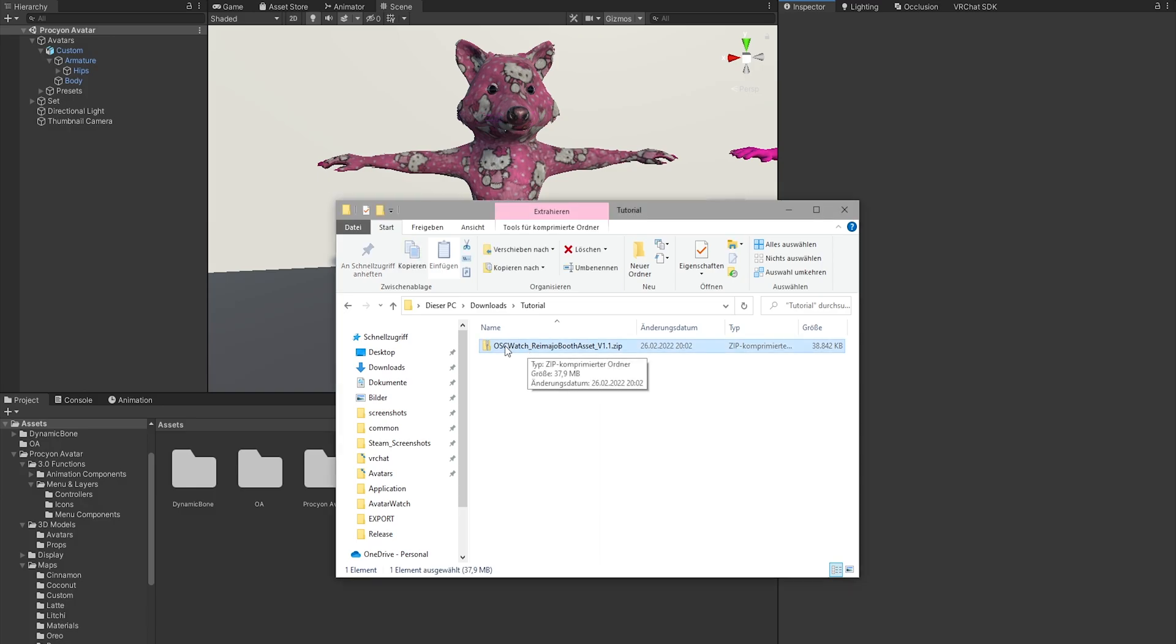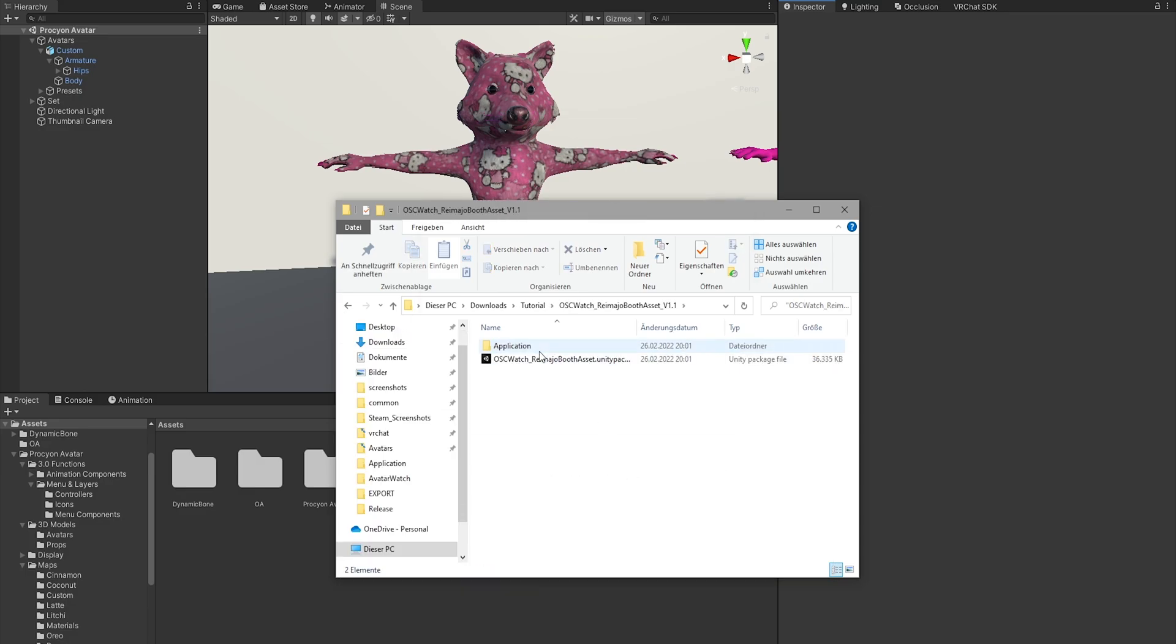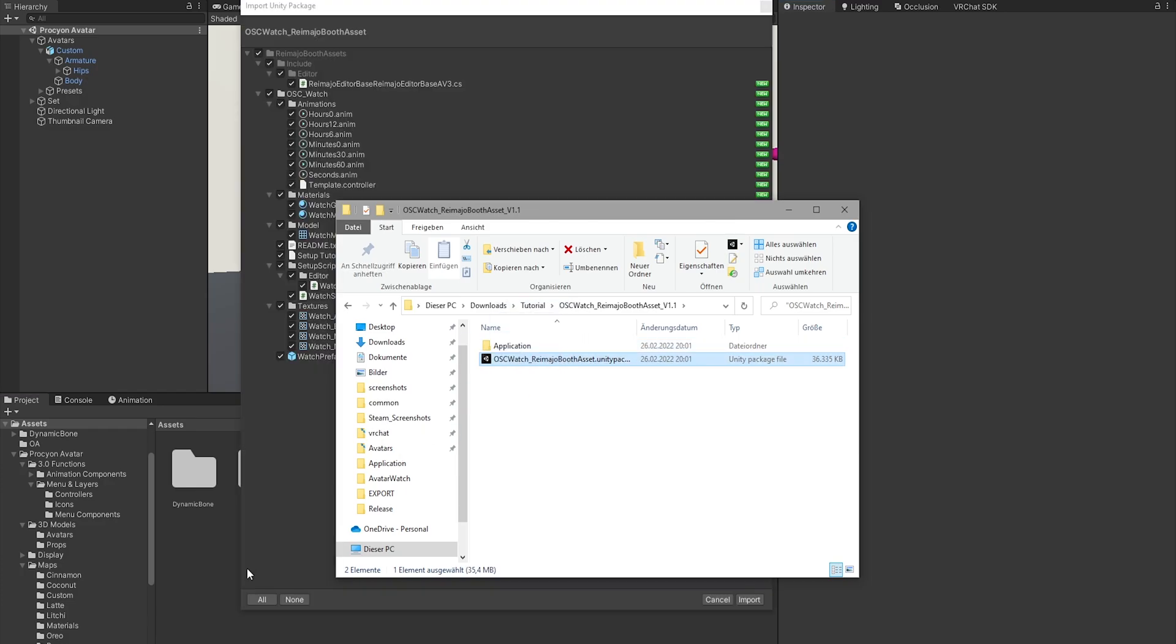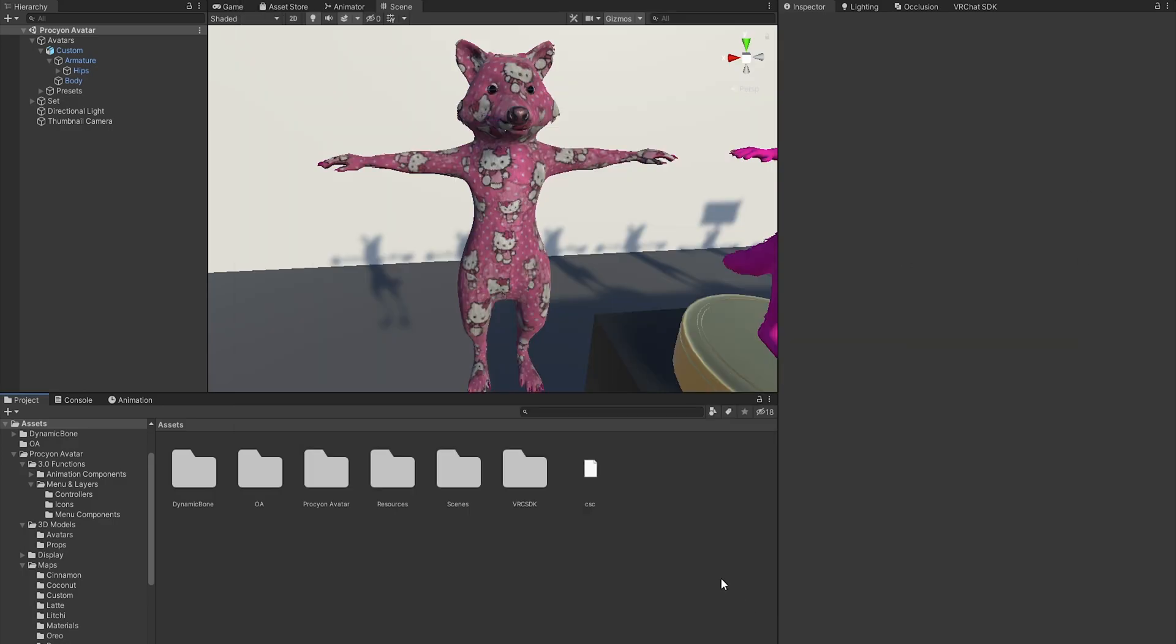So you download this here from Booth after the purchase. After extracting, you'll find two things: one is the Unity package and the other is the application. You just import the Unity package into your project where you have your avatar. Just click import.